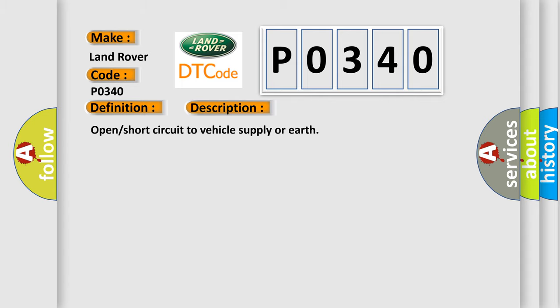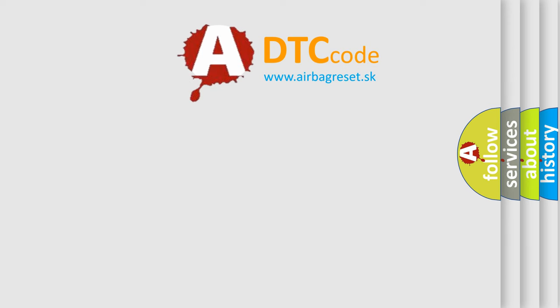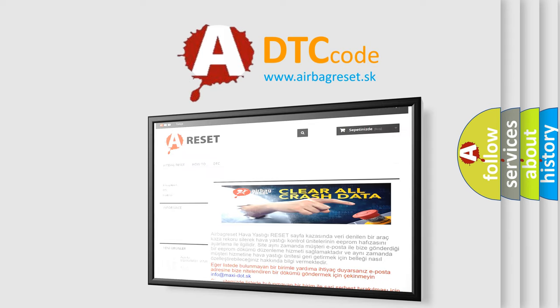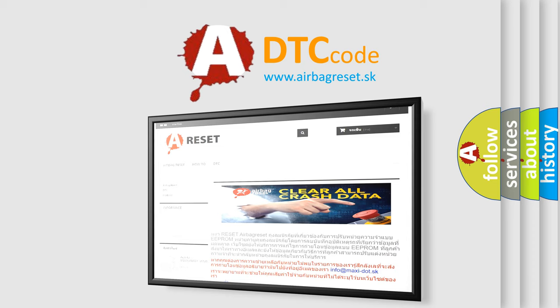The Airbag Reset website aims to provide information in 52 languages. Thank you for your attention and stay tuned for the next video.